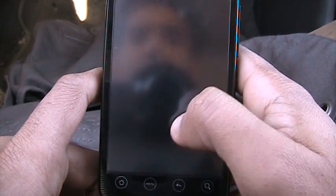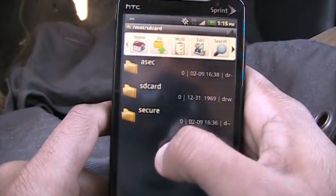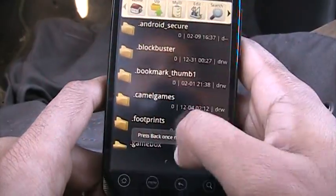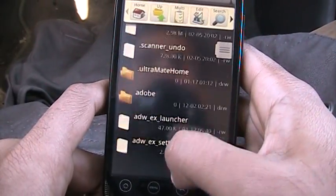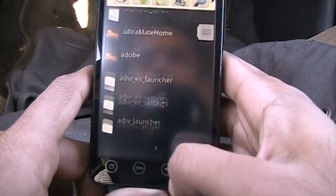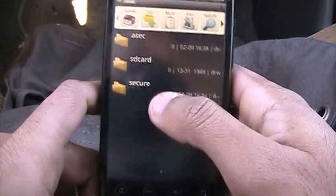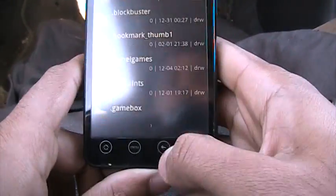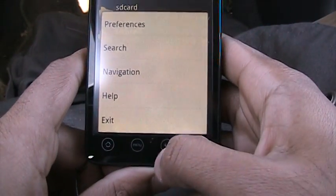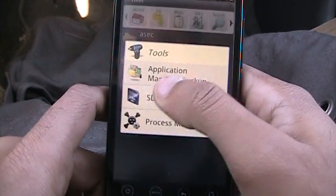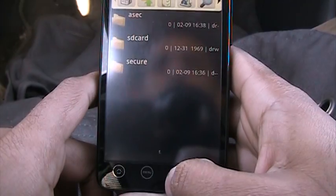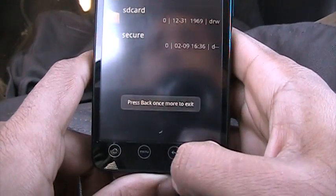Then we have Astro File Manager, which lets you go into your SD card and your phone to check what you have. If you don't want some files you can delete them. It's like having a computer on your smartphone. It even gives you the option of application backup, which is really good. That's Astro File Manager.